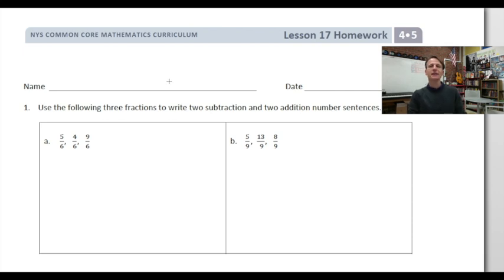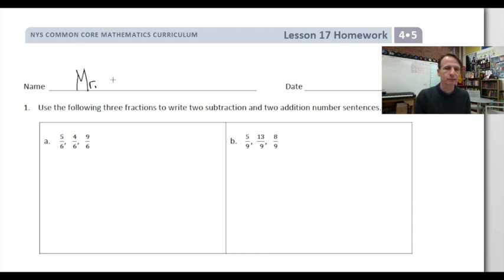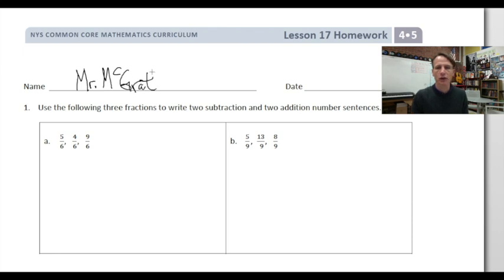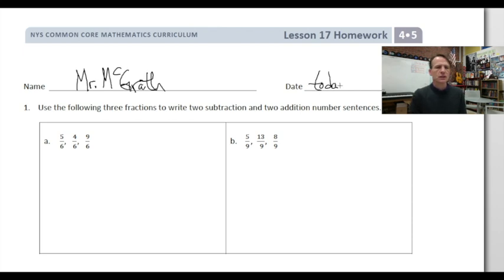It's homework time! All right, let's start off jotting our name down at the top of the paper — don't forget to do that. I'll write my name, you write yours. Let's both write today's date.